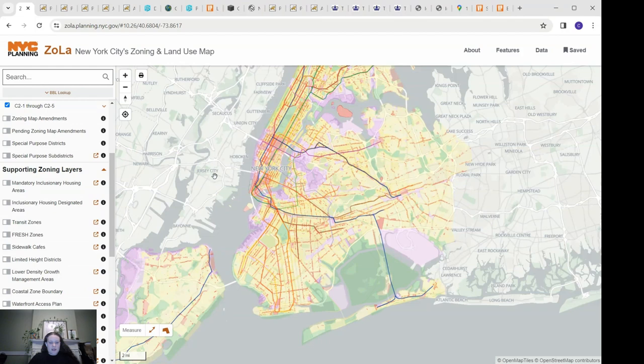Hello everybody, let's get into this tutorial of online resources that can be used to research your historic New York City building.